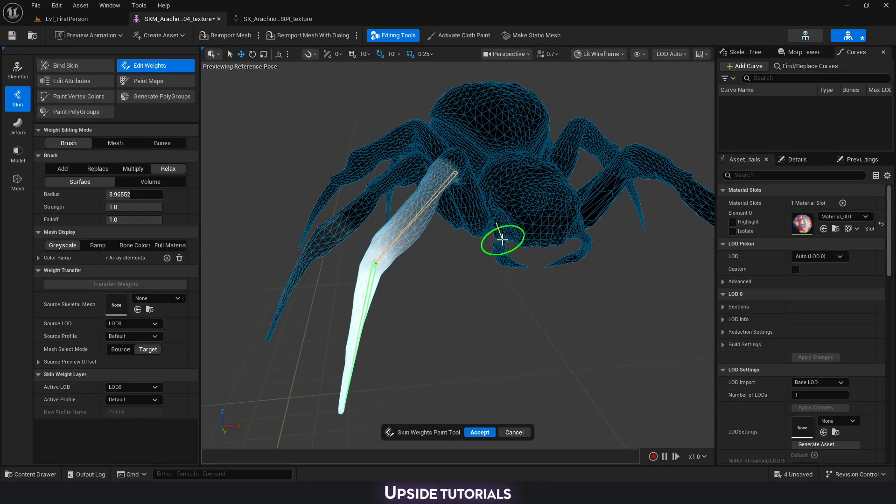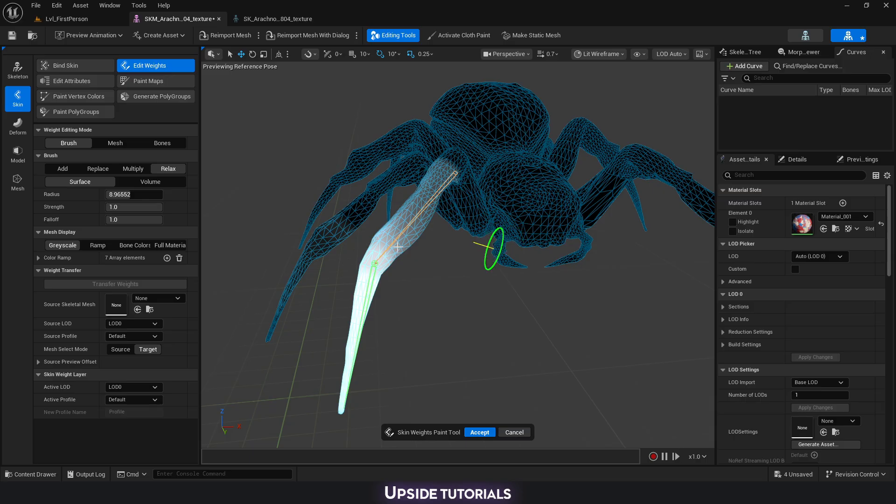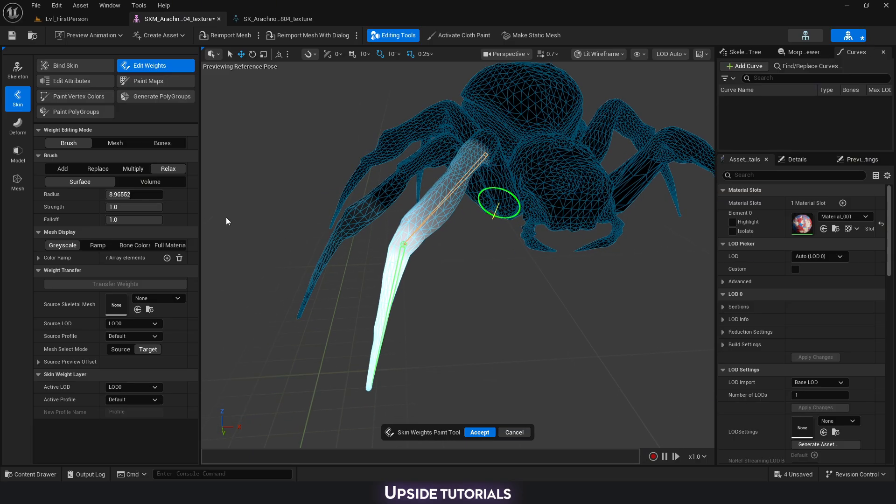Sometimes, like if you're doing hard surface assets, for example chests, drawers, or other things that you would like to do some skinning and animations on them, then painting weights with the brush is going to be a bit of a struggle.